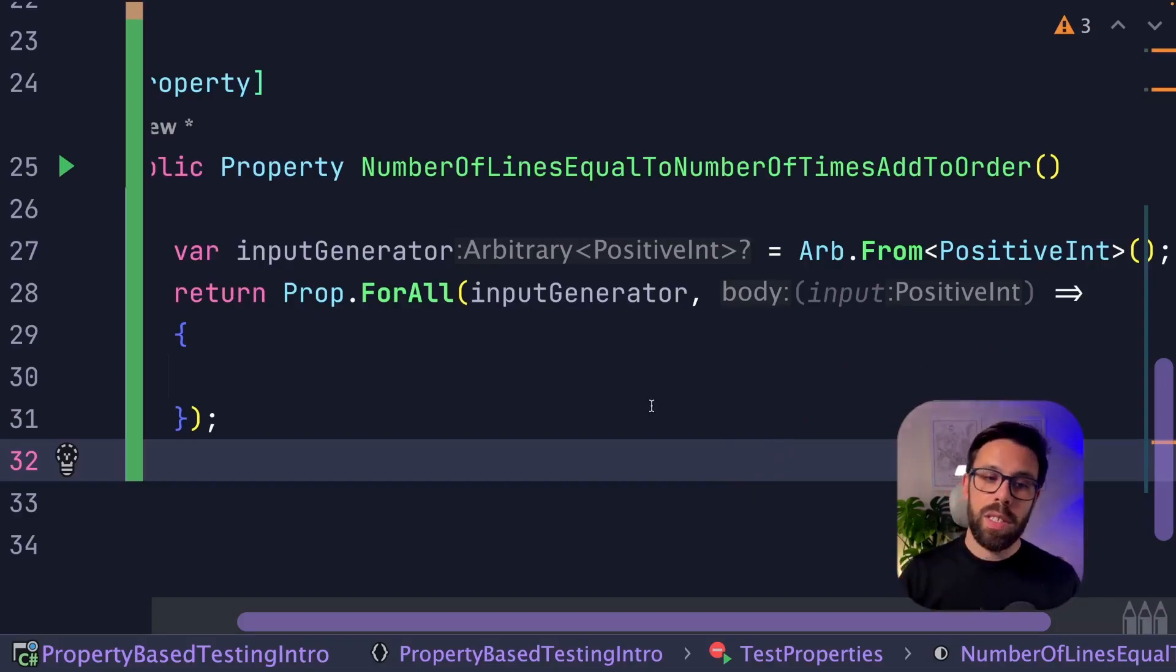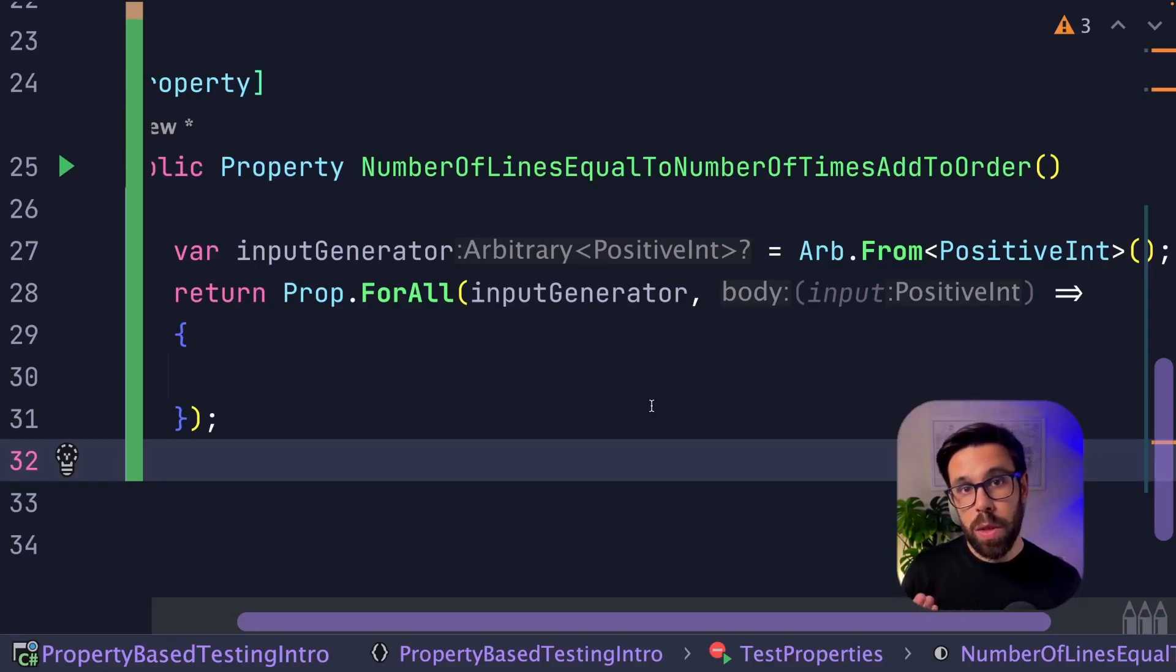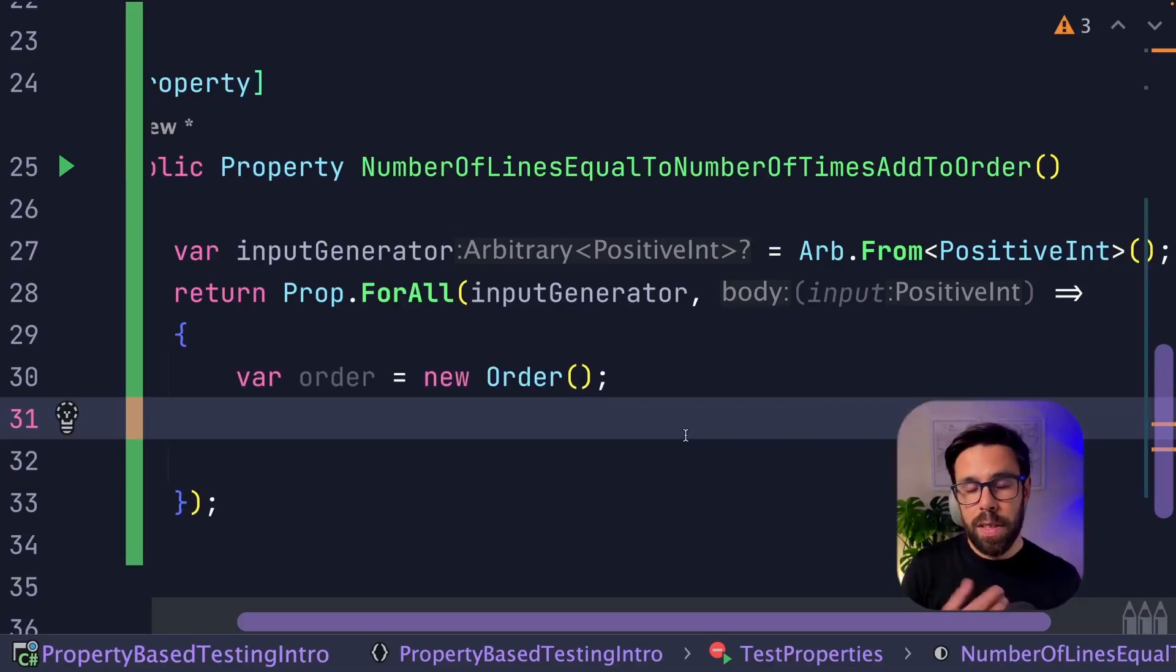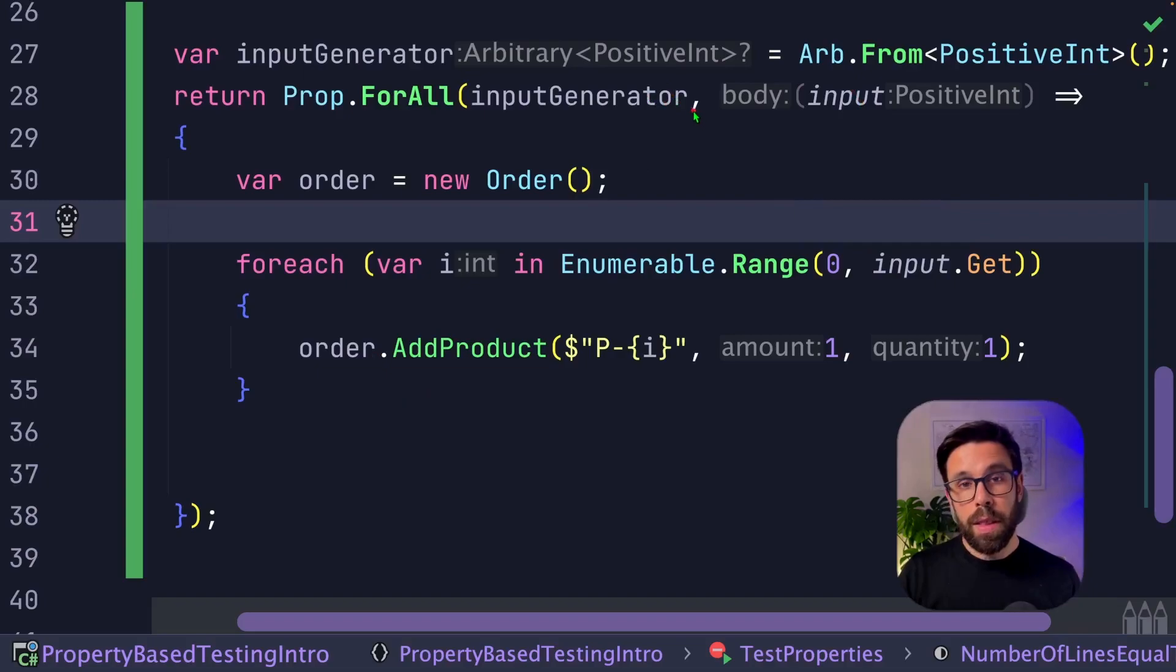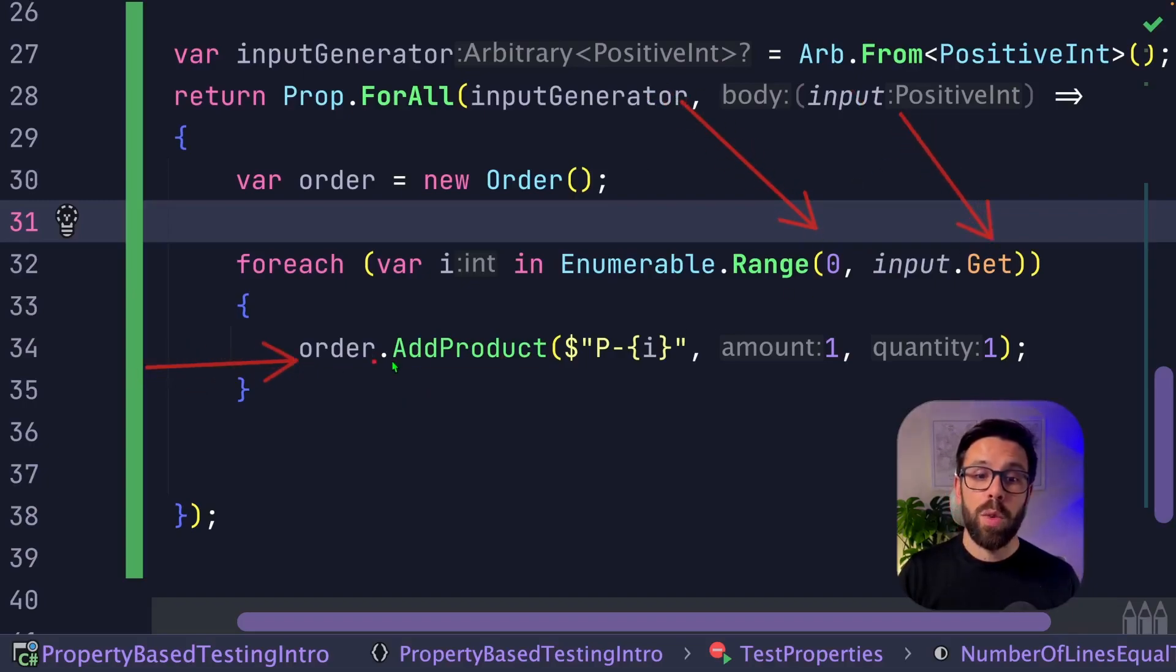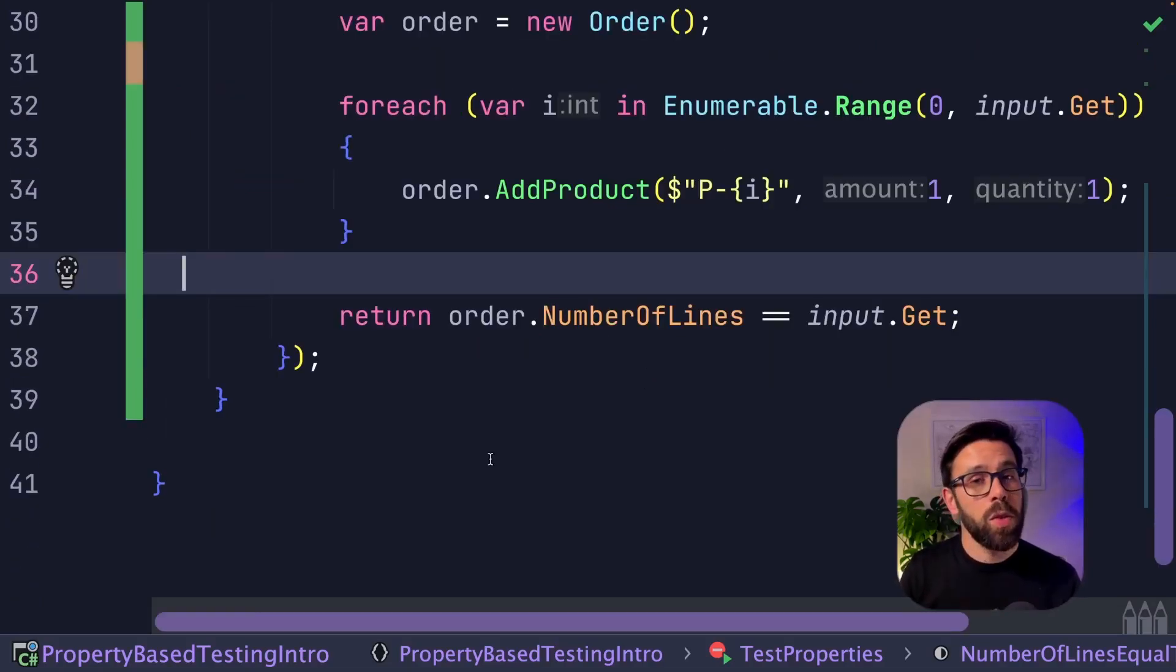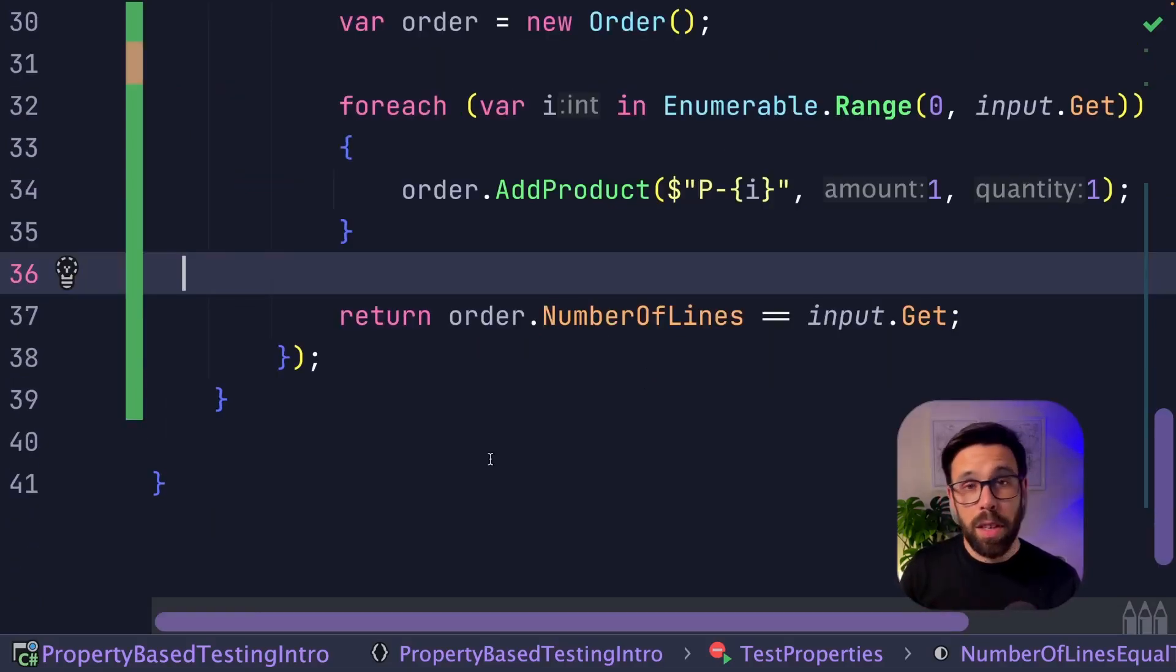Once I have the expression, I now can define inside of it the logic to assert this property. Let's create a new order. Now I go from zero to the number that was generated. And for each one, I will call the add product. And now I return a boolean that will be used to check if we adhere to this property or not.